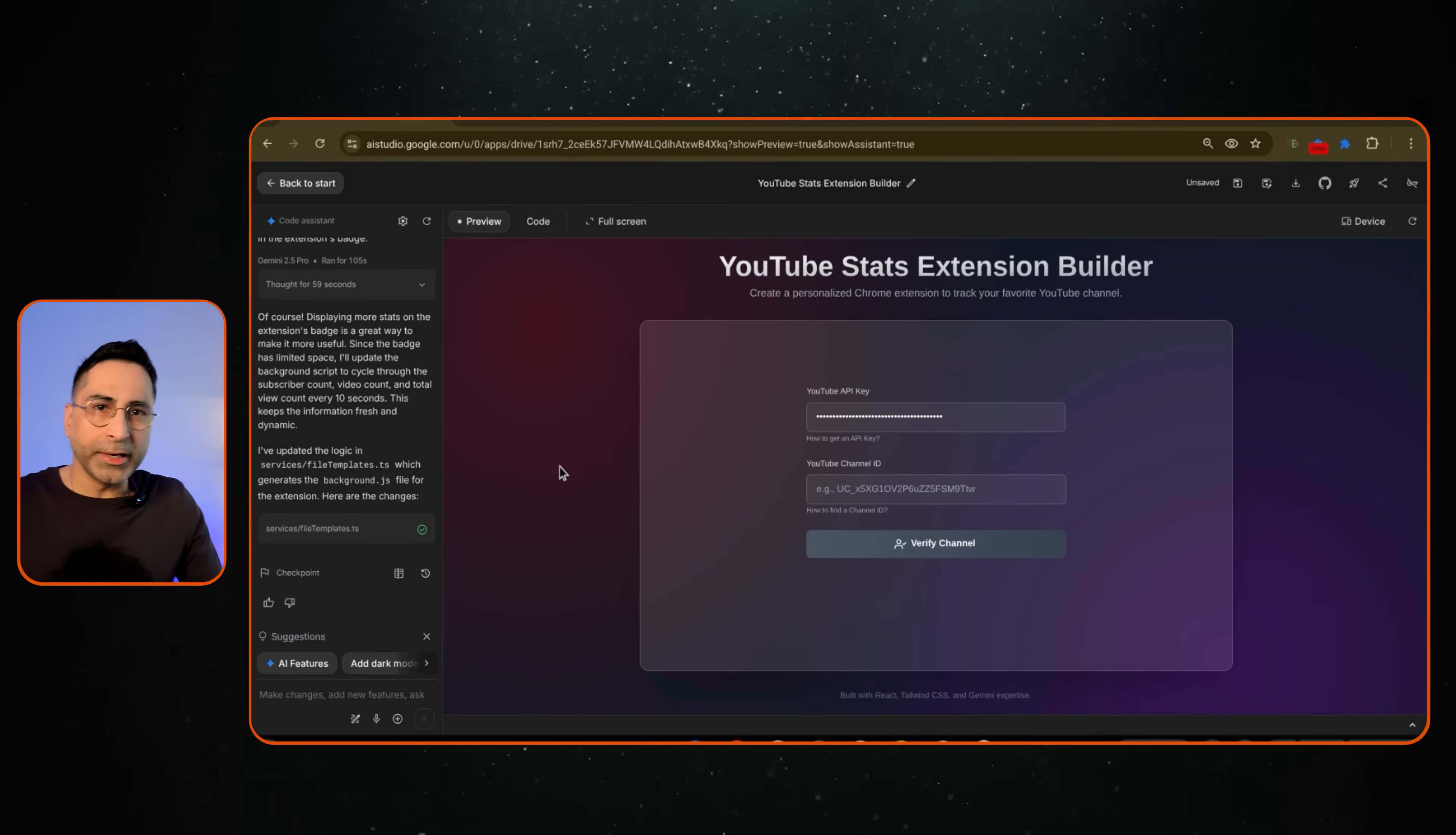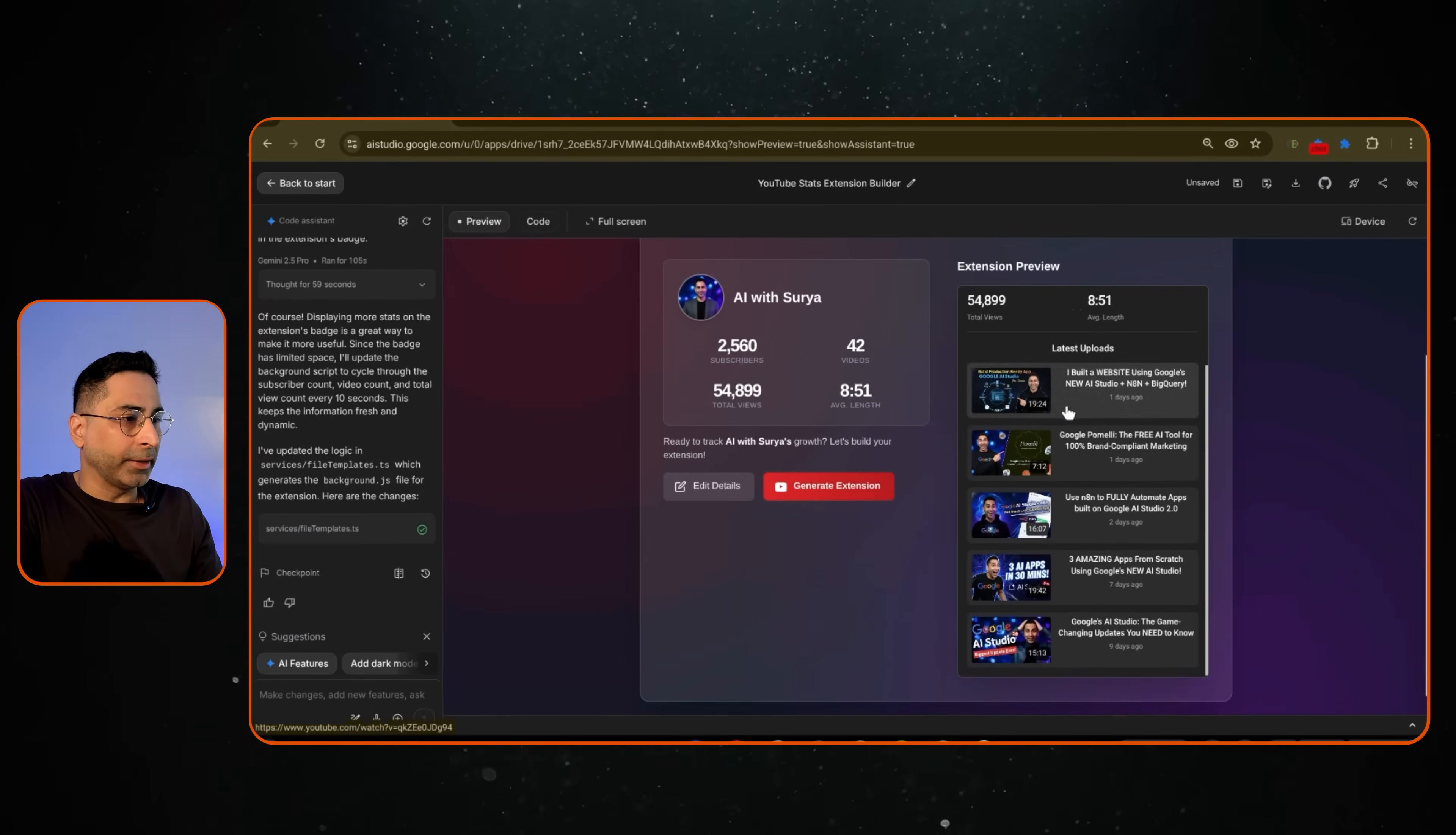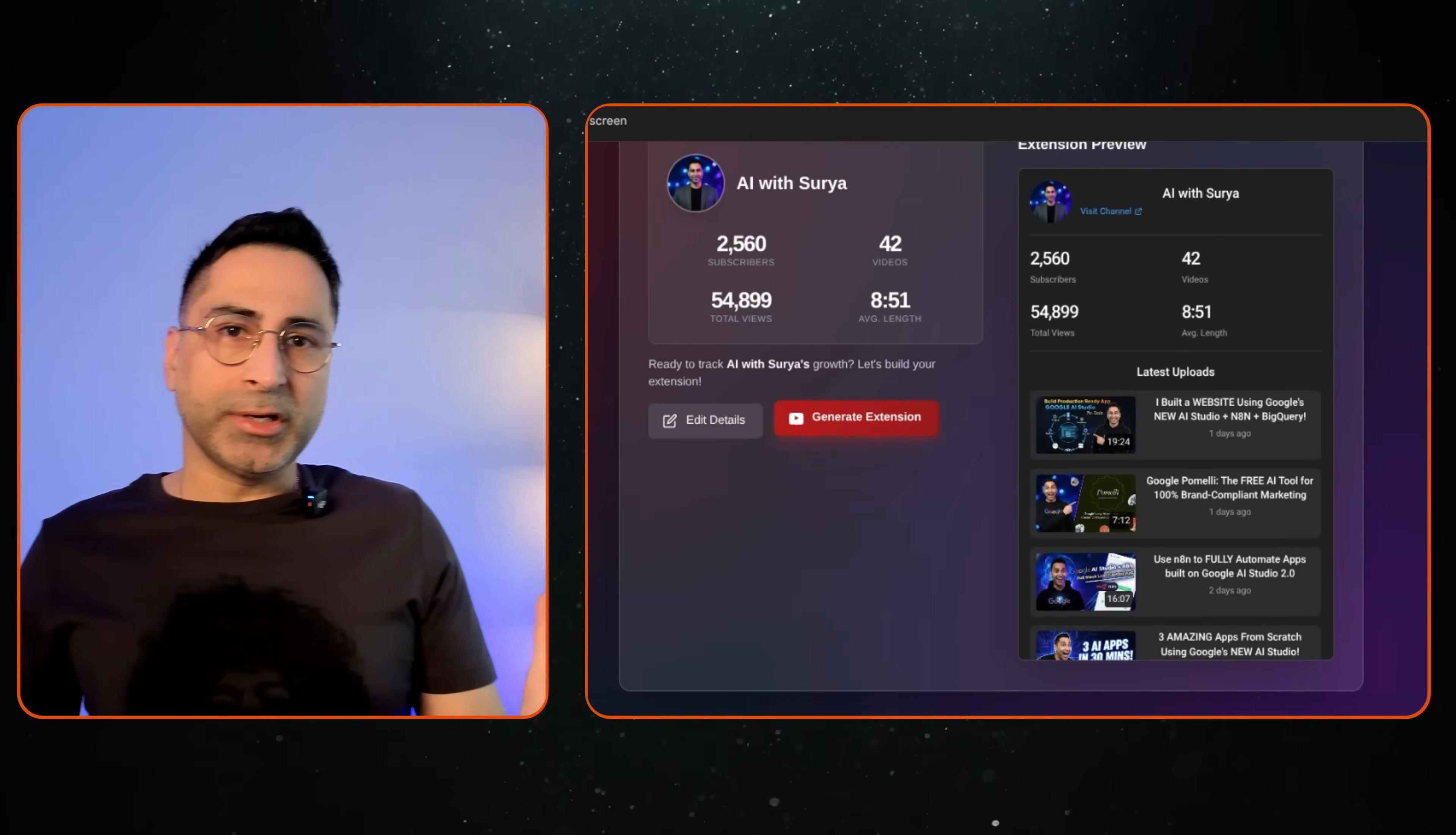All right, it looks like it has made those changes. So I'm just going to give the channel ID and click on verify my channel, and there you go. So now I have all of these amazing, interesting details which are available, and it's giving me an extension preview. And then if I need to, I can edit those details, and if I'm satisfied, I can just click on the generate extension button, and then it will generate the extension for us. And that was it.